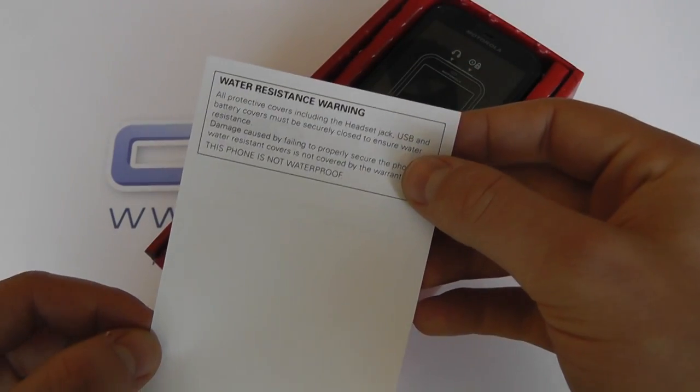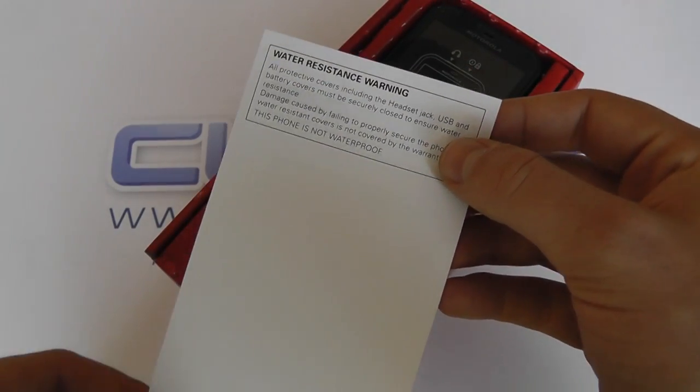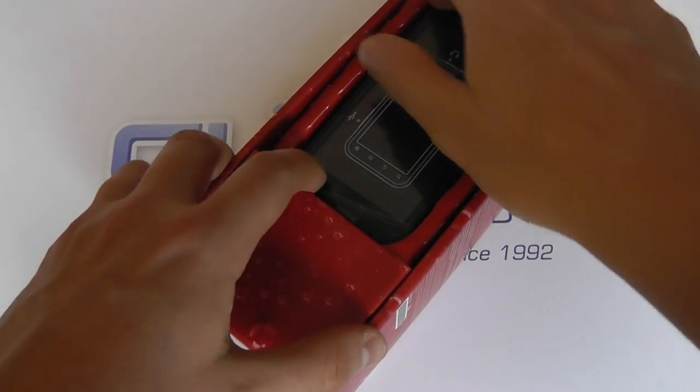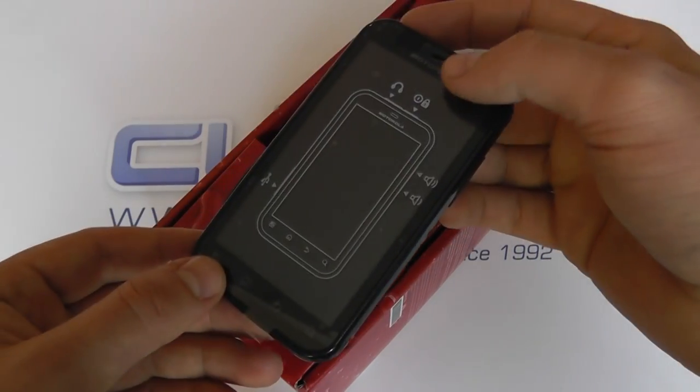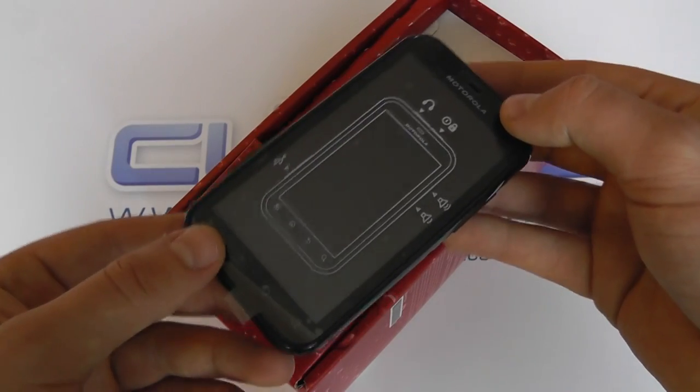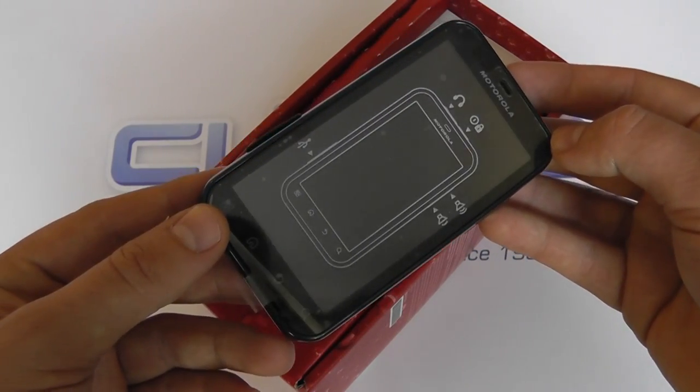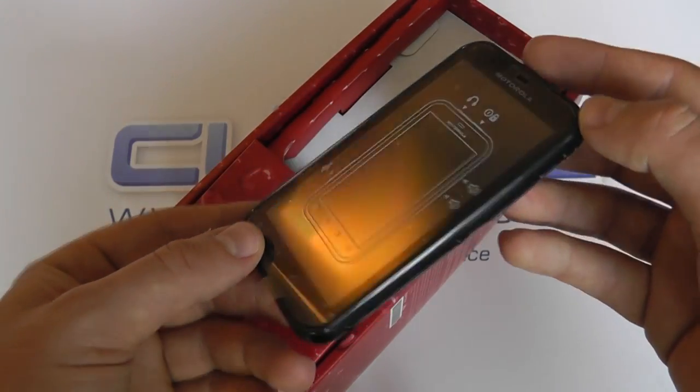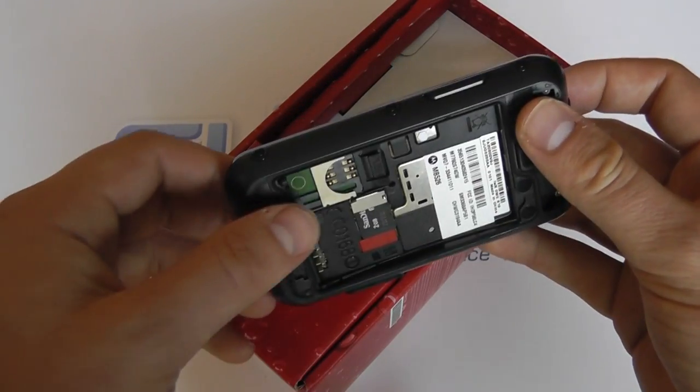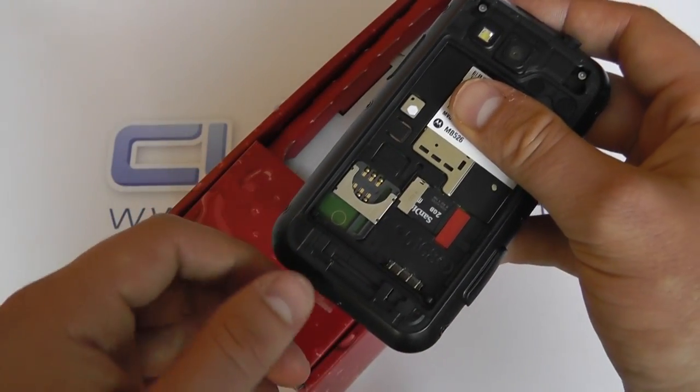So we've got some water resistance warning notes. We've got the device itself, which we'll come back to in a minute, but as you can probably tell if you've seen images of the Motorola DeFi, it looks identical. It's just hardware that is different.